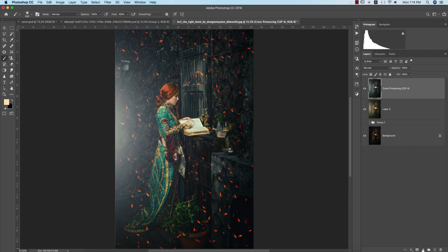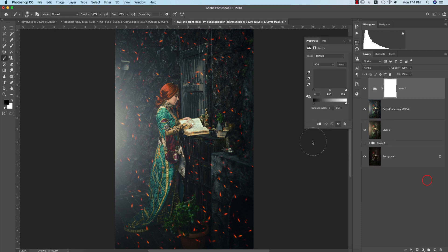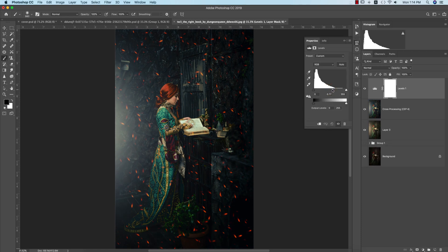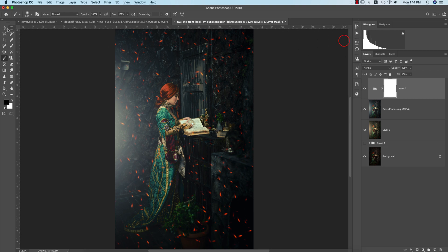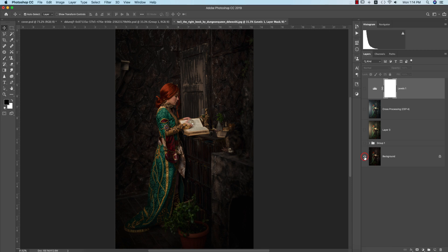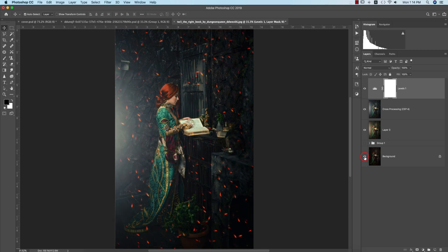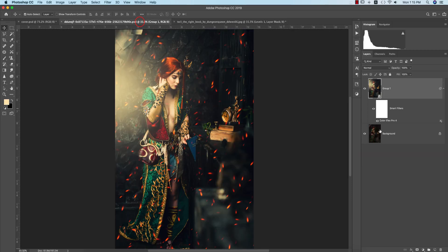After that, I'll go to Adjustment Layer and Levels. I'll adjust the levels like that. Before image was like that, and after you're getting like this.